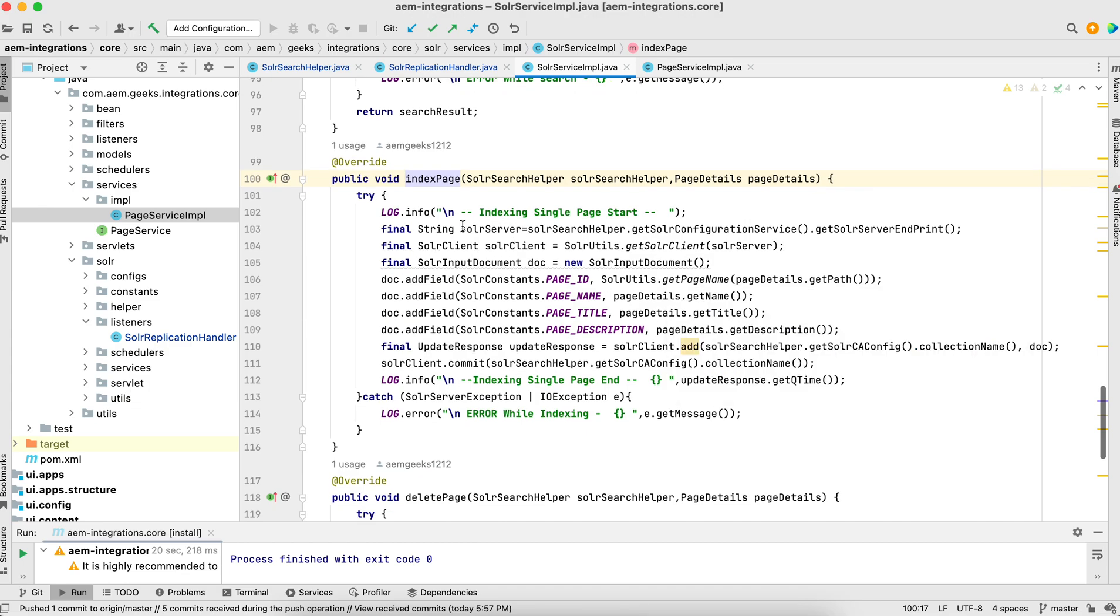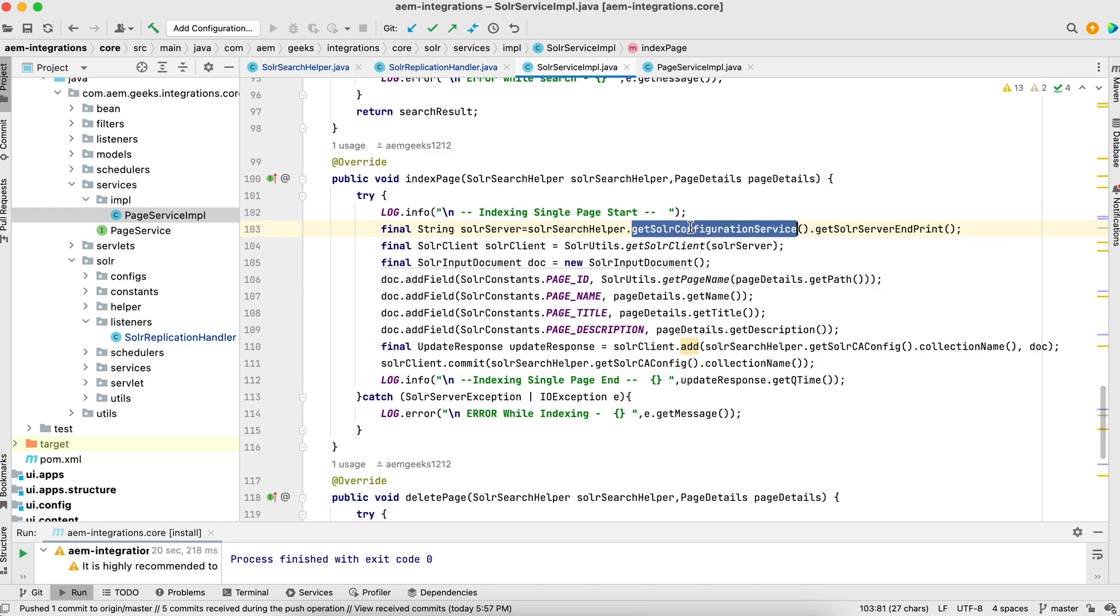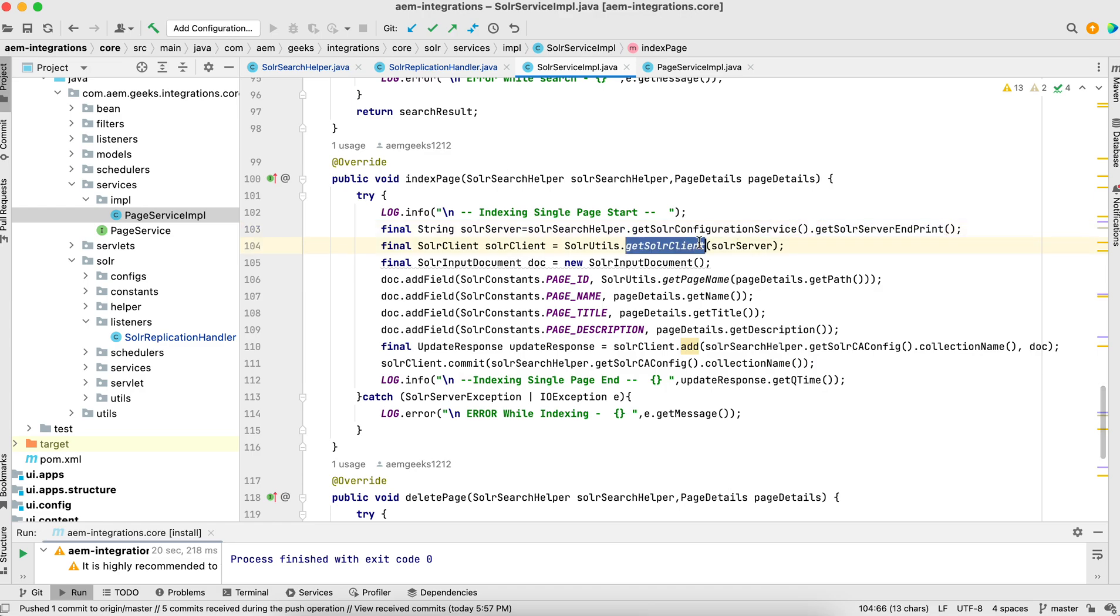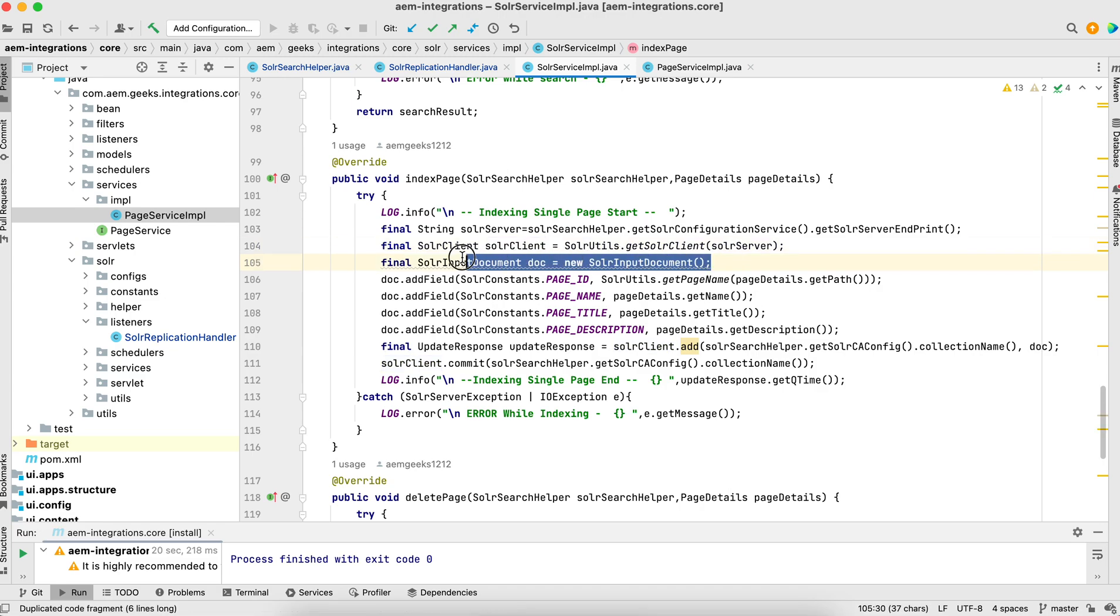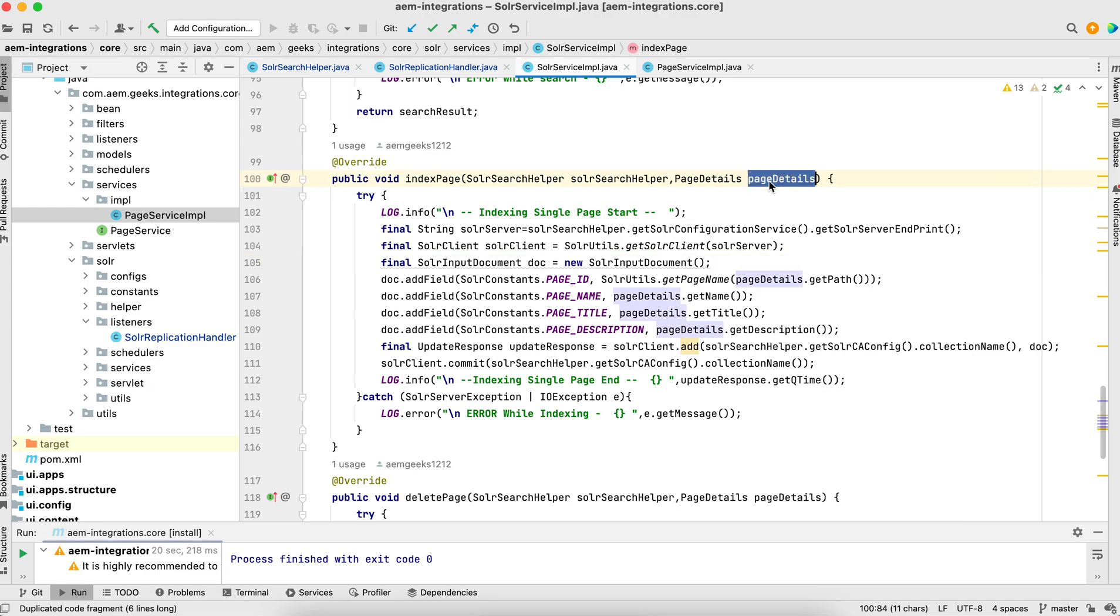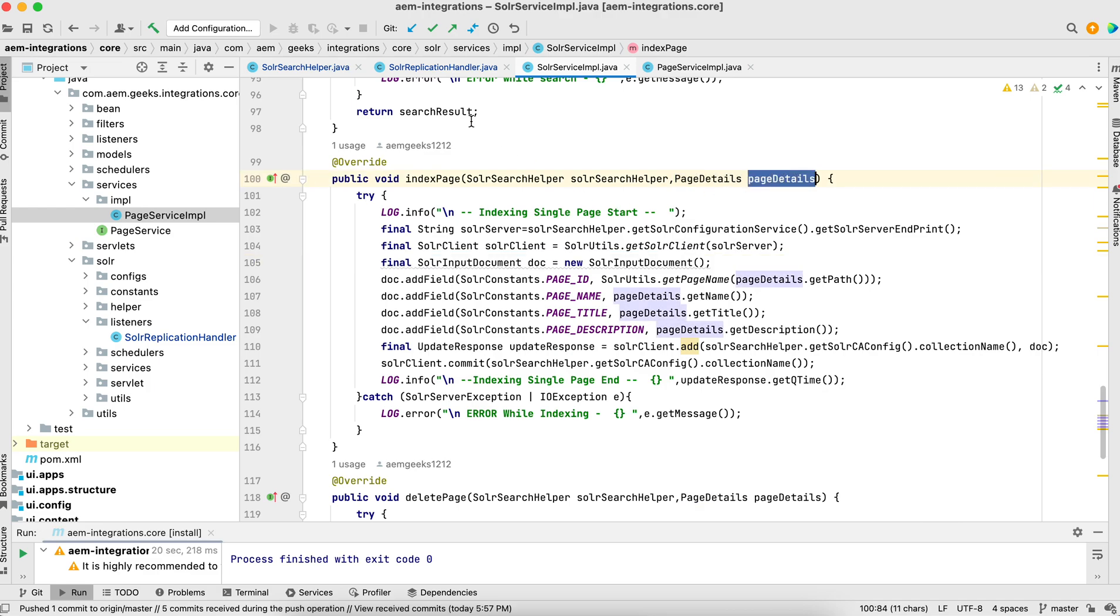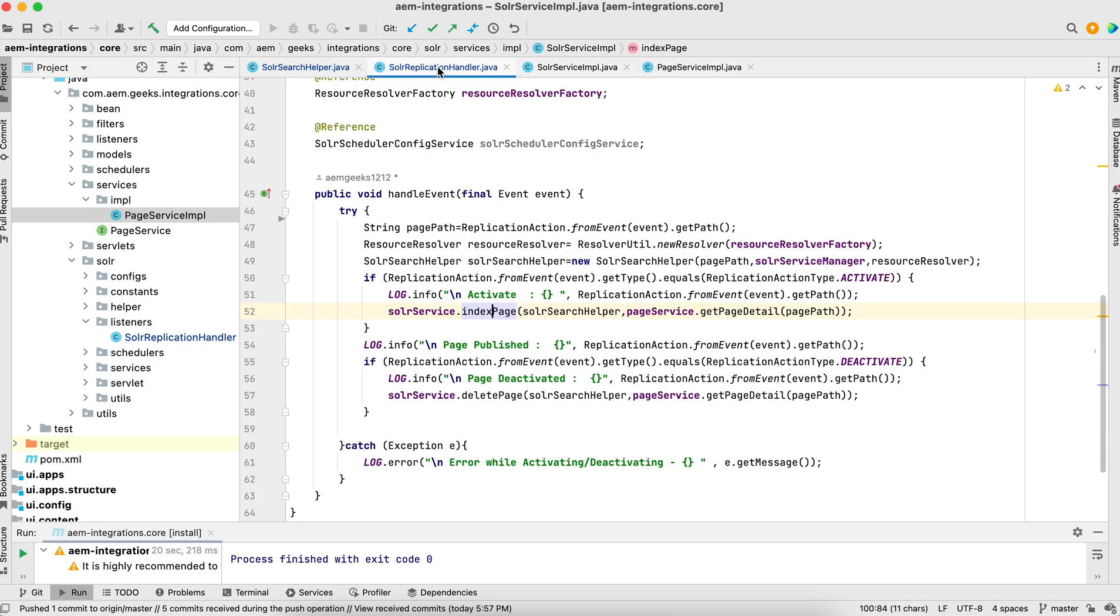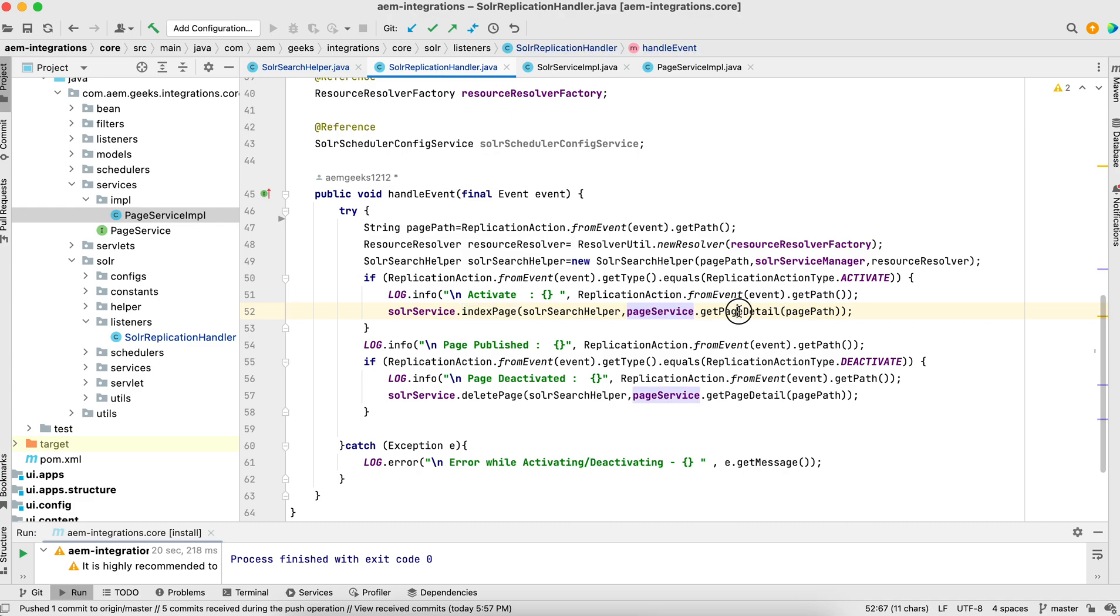If you check index page, I got the endpoints using the OSGI configuration. I got the client and created the object here. If you see, I passed a page detail object here.